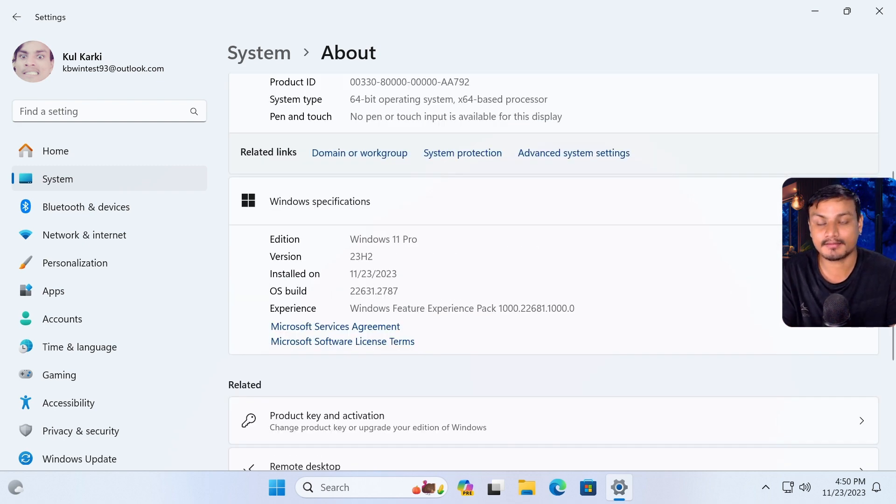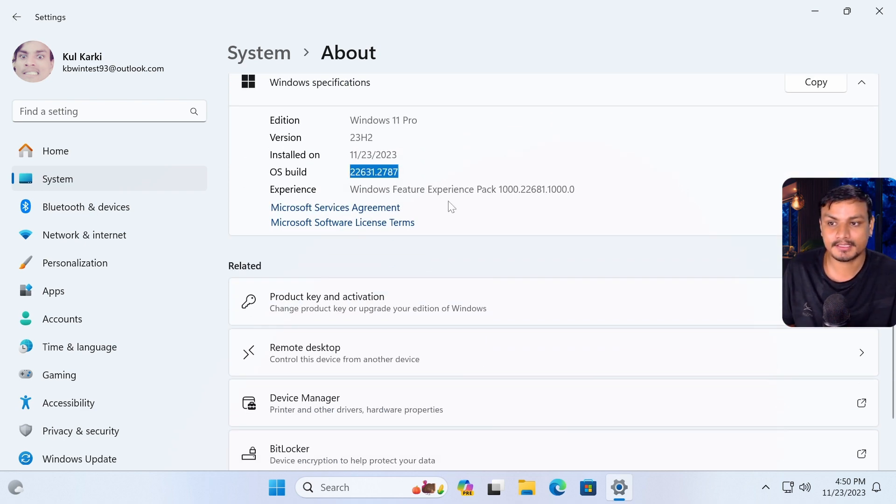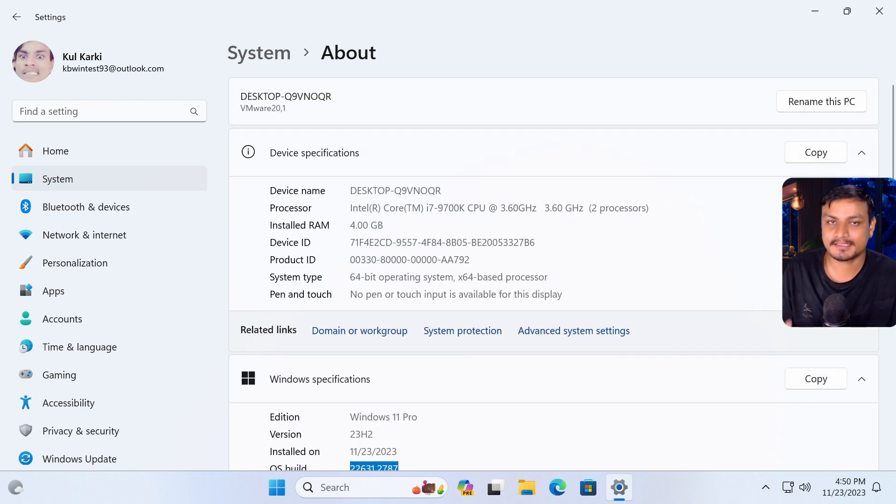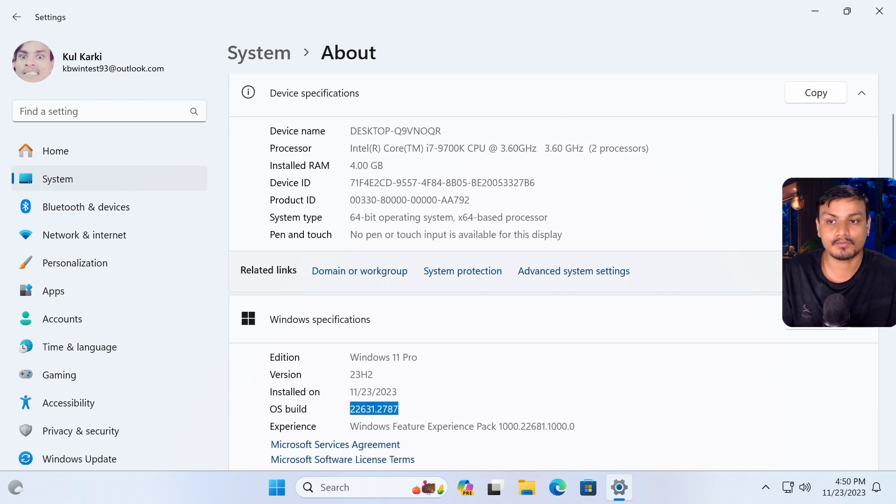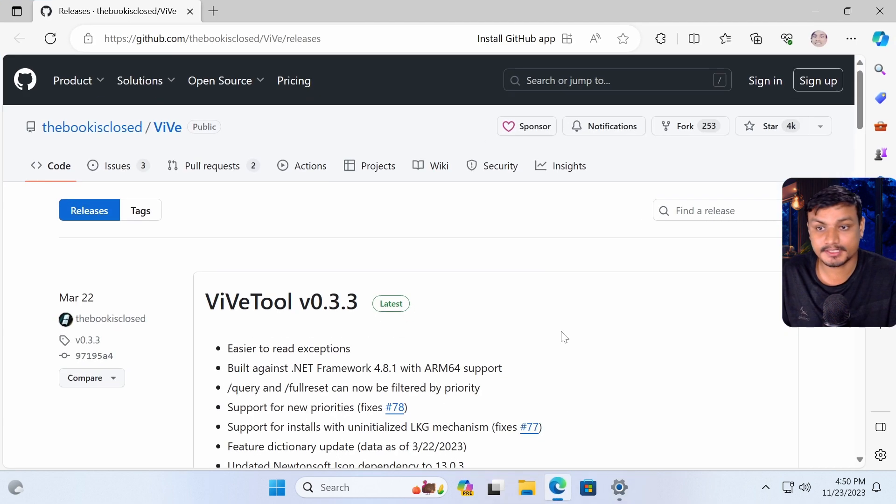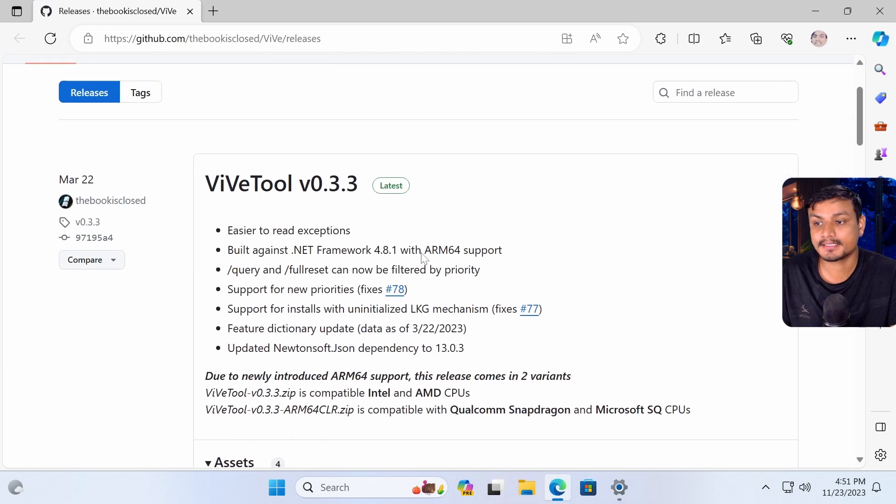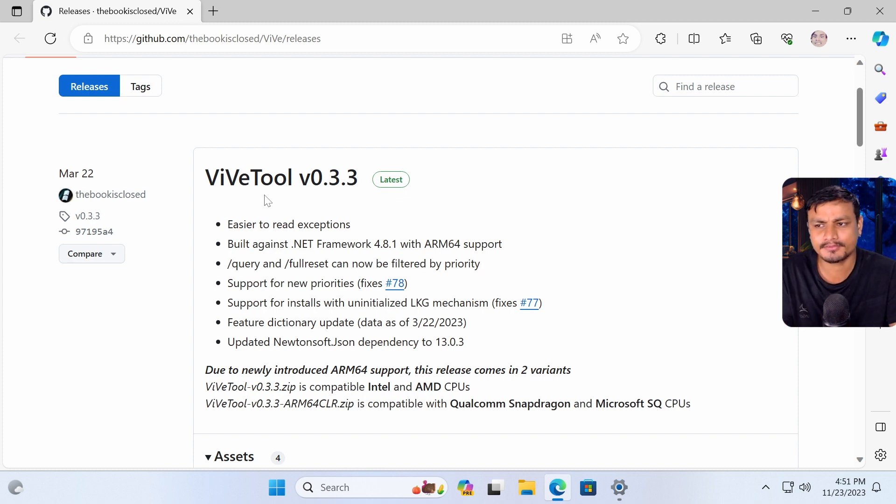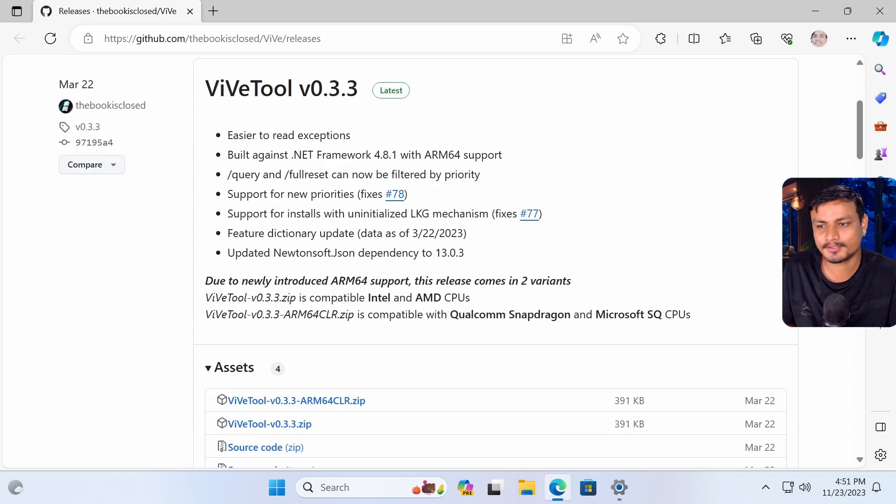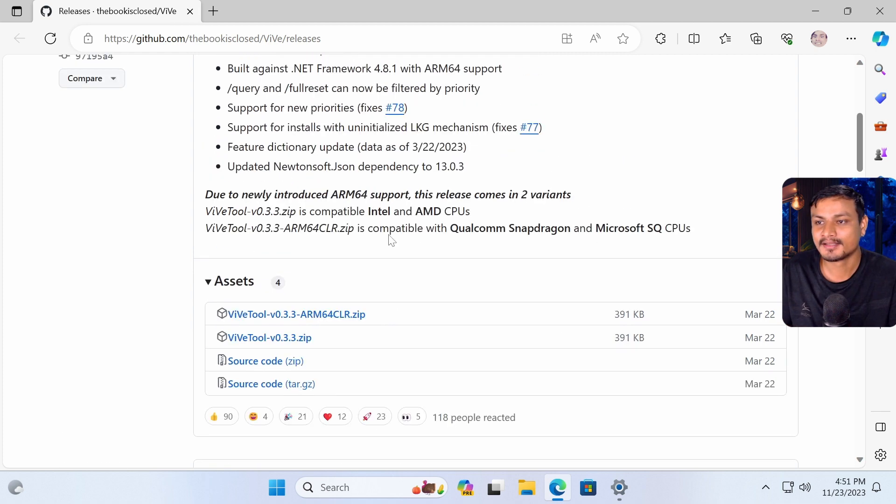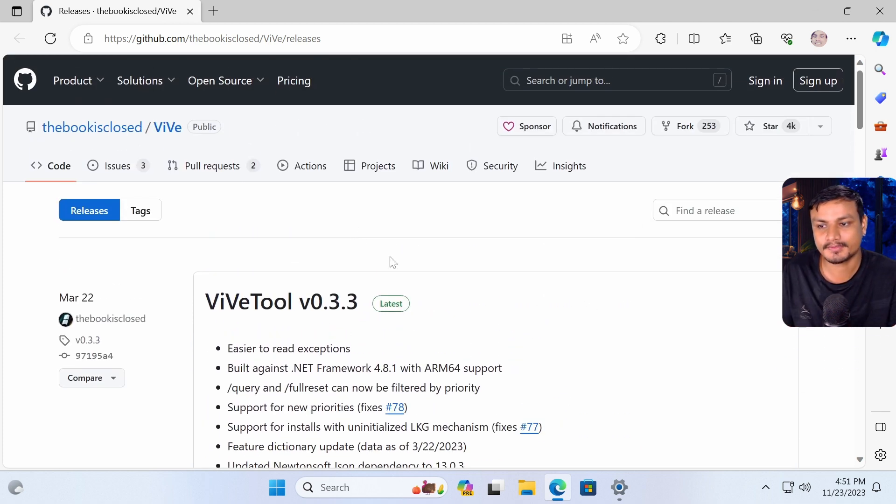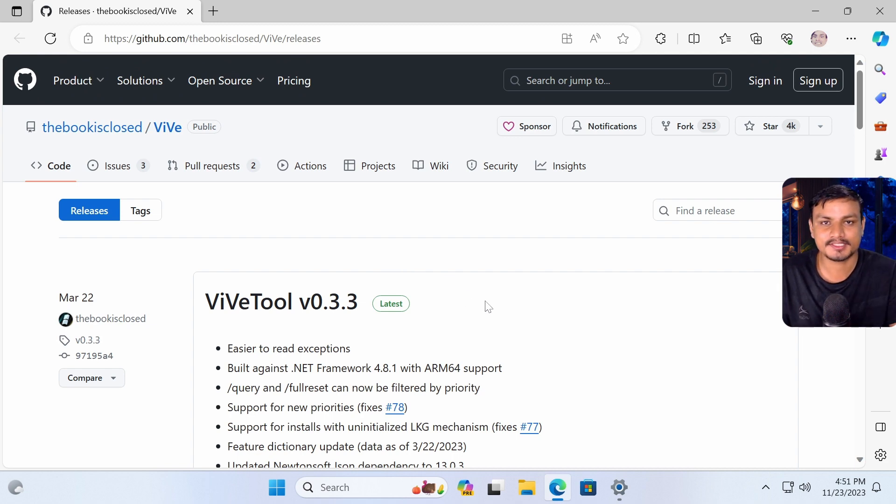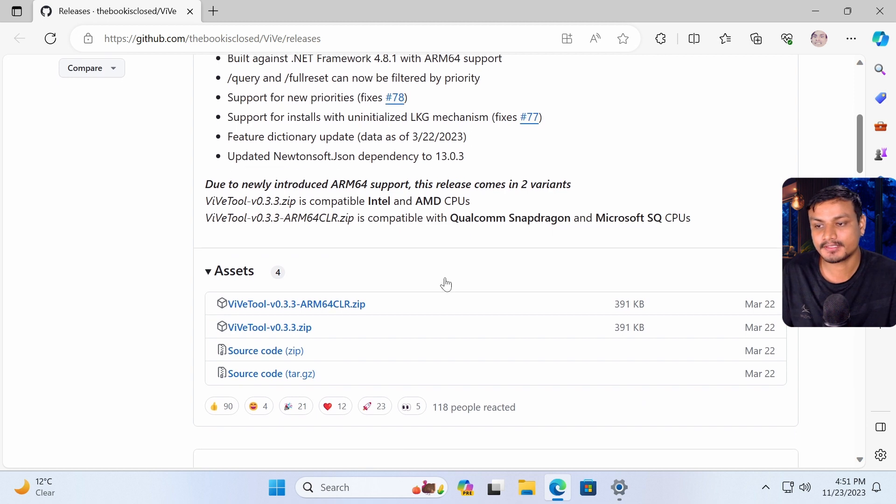So I'm actually using a release preview channel and you can see I already have the update. But even in release preview, the feature is not available to everyone. So for now, we have to enable it. To enable this feature, we need this tool called ViveTool, whatever you want to call it. I'm using it for the first time. Forgive me if I pronounced it wrong. Basically this is a free and open source tool which lets you enable and disable features in Windows. Using this, we're going to enable the feature that we are looking for.